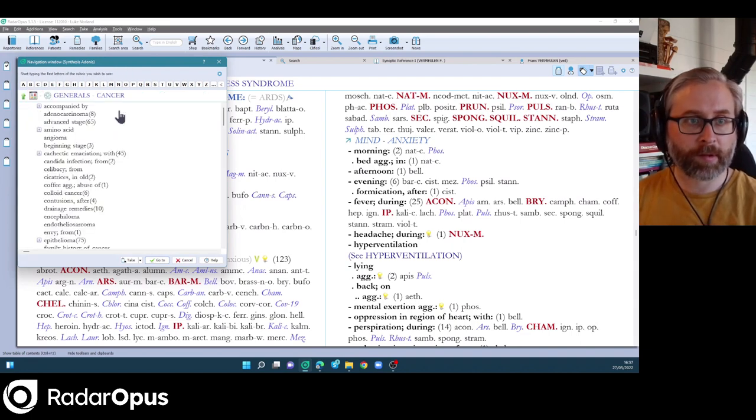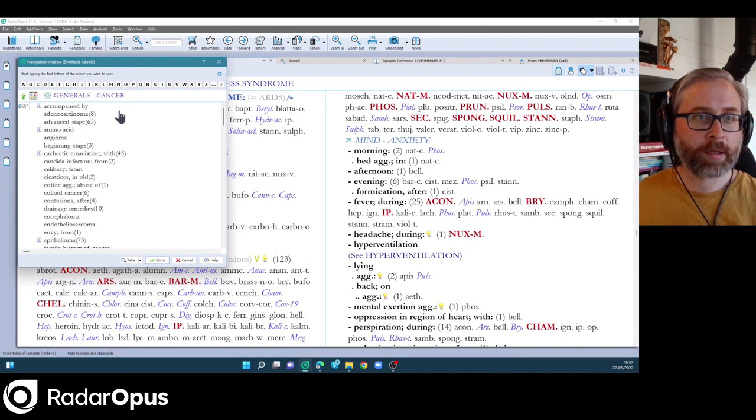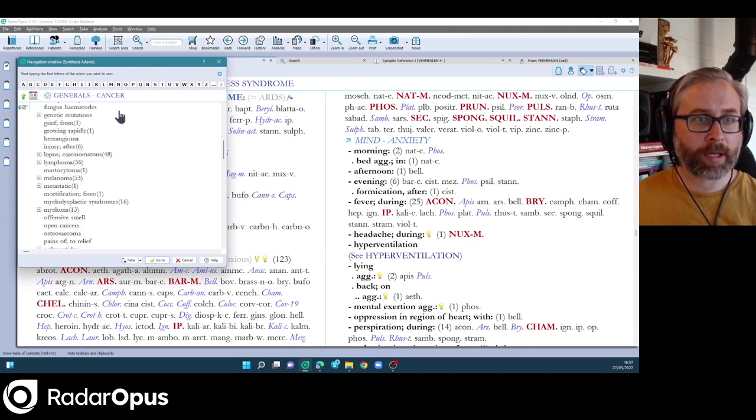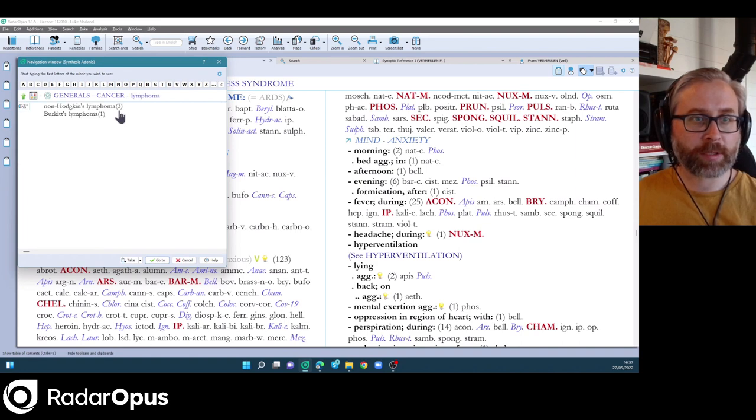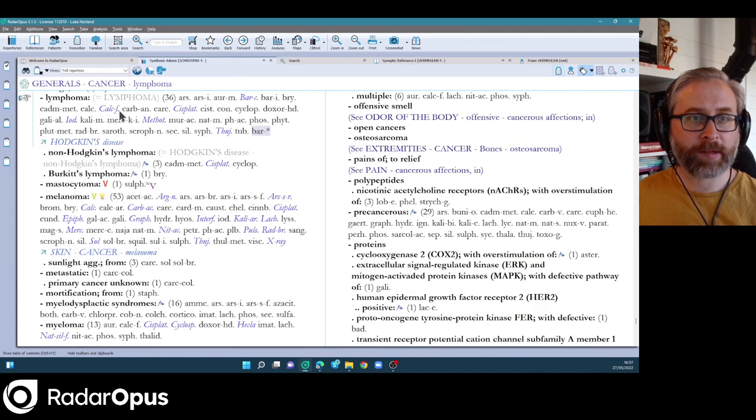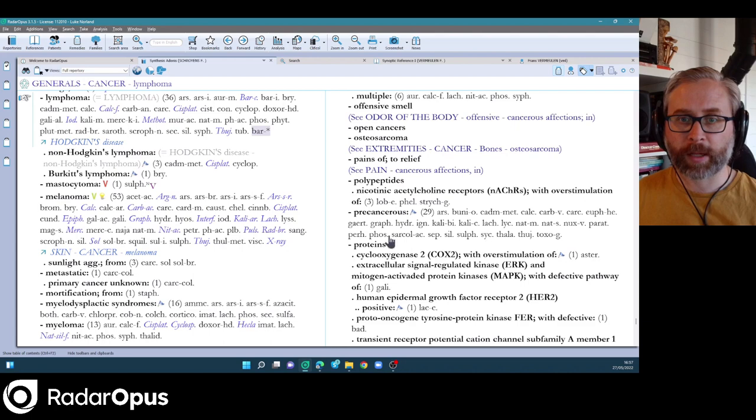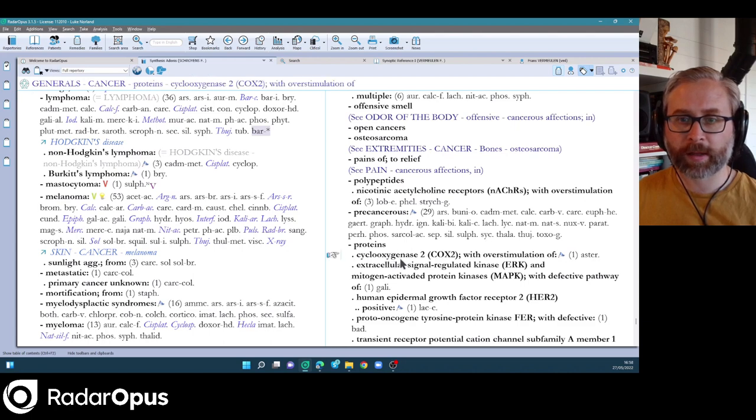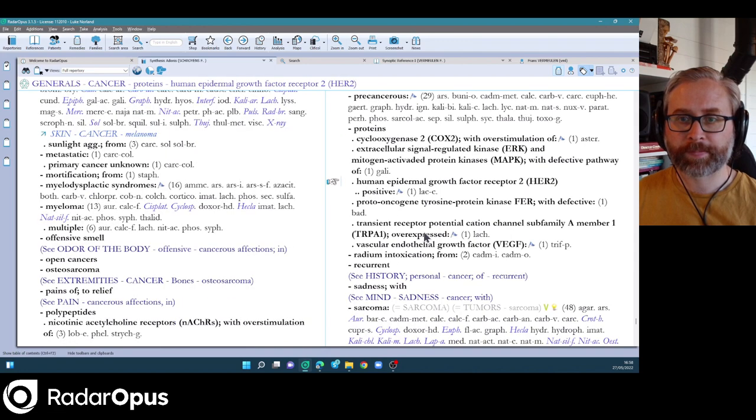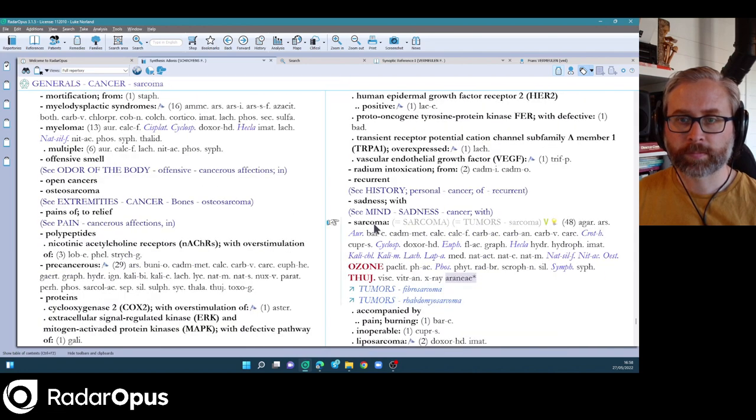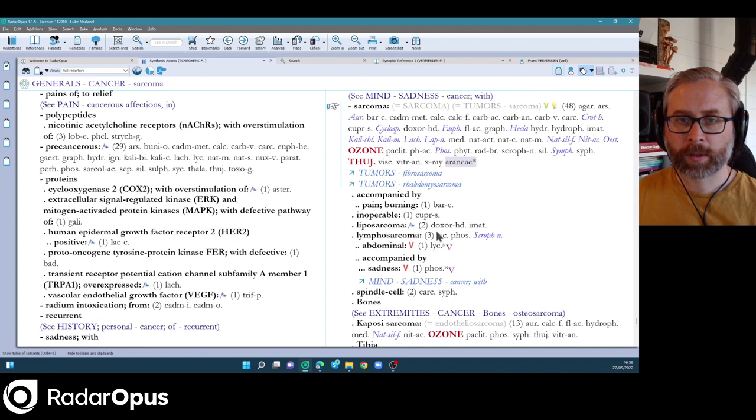And sticking with Farooq and his contributions, which are quite mighty, I must say in the generals chapter, we go to cancer and you can see not only has the main rubric increased in size, but there's more information, there's more remedies, there's more types of cancer as well. Very specific clinical information bringing in the medical knowledge there.